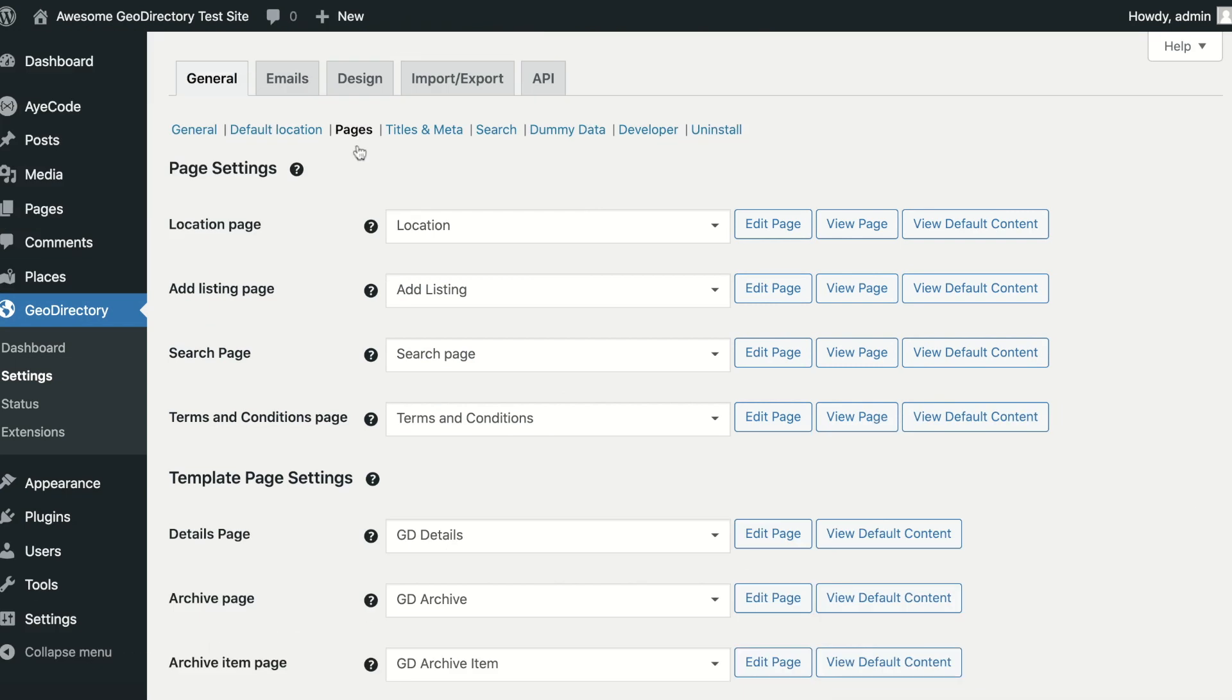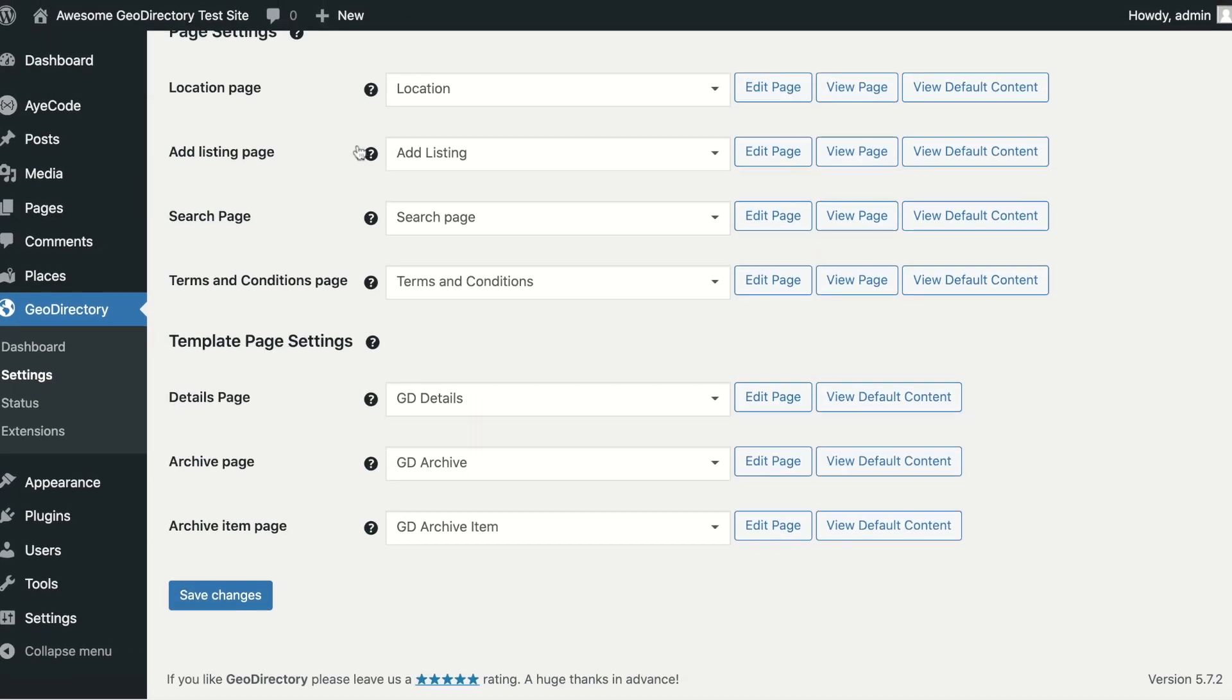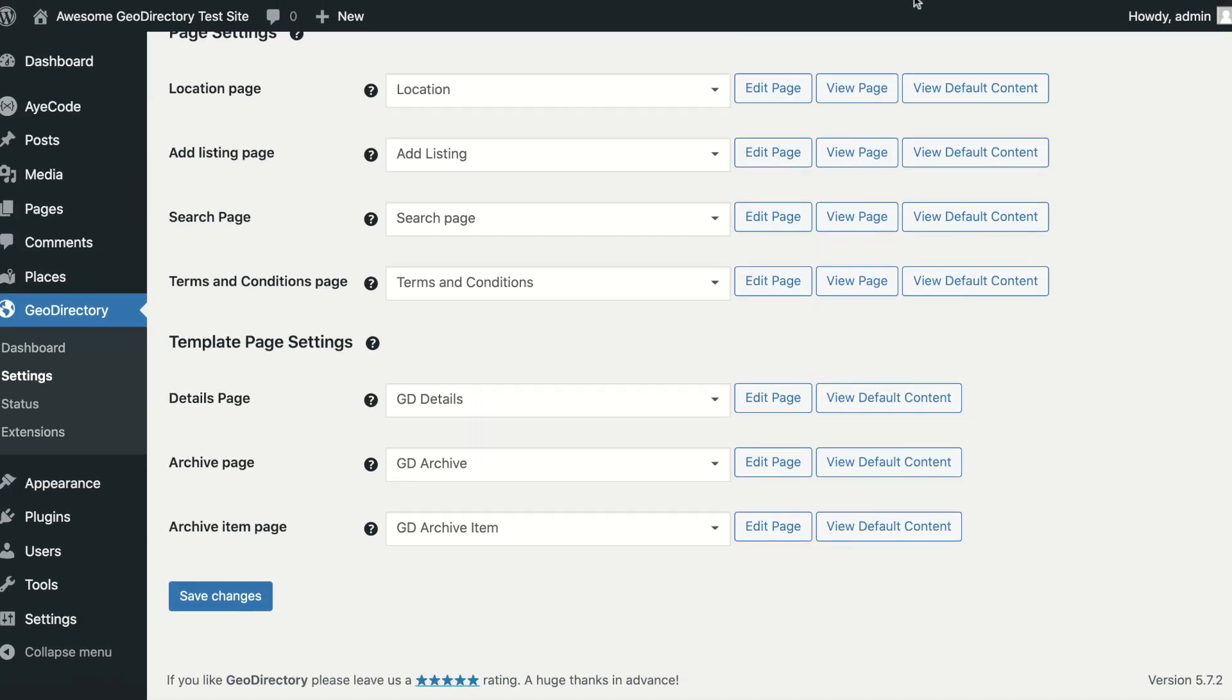Some of our Paid Extensions will add other template pages here. For example, our Compare Listings extension will add a template page to control the page used to show compared listings.